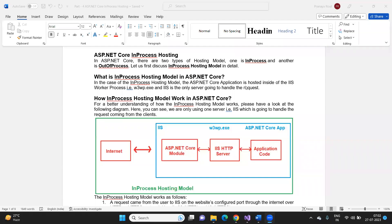Good morning guys. Am I audible to all of you? Yes, good morning. And my screen is also visible, right?